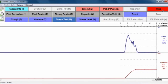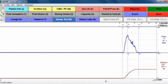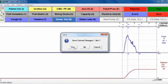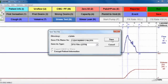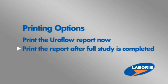Once the test has stopped, a window will pop up prompting you to record the post-void residual. This is where you'll document the residual volume once known. Next, click the Save button. Then you'll be given the option to print the report, or you can simply wait and print everything once the full study is complete.